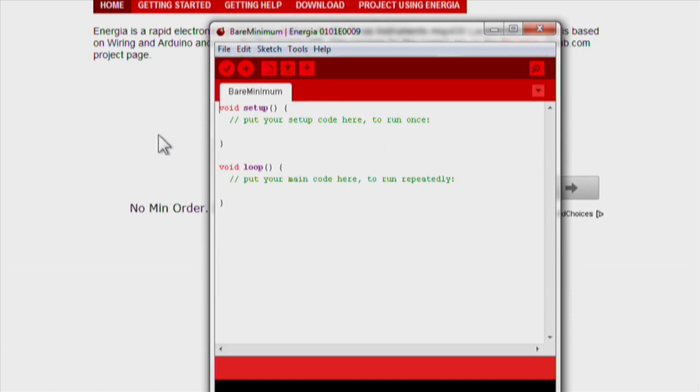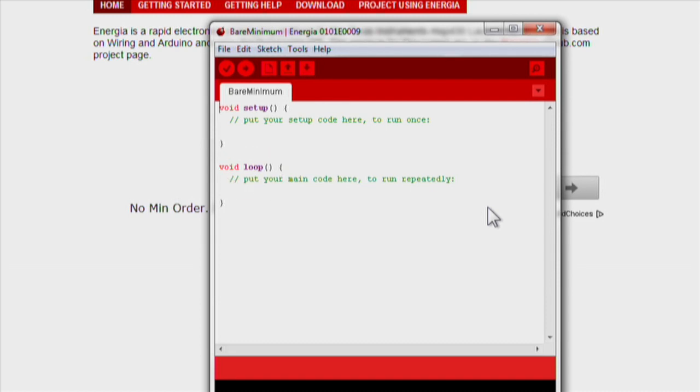Next let's look at the loop function which does exactly what it says. It loops this part of your code continuously. Code that is written in the loop section of your Energia sketch will control the launchpad.